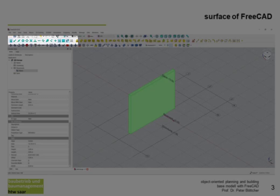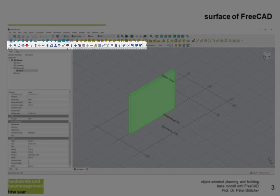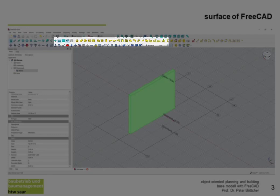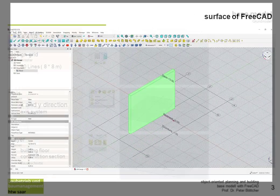Command bar number 4 is the draft snap — it helps me find snap points when drawing objects. Command bar number 5 helps me build new objects; when you need an object which is not pre-modeled you have to model it yourself. Command bar number 6 we already know — it helps us change the view of the building.